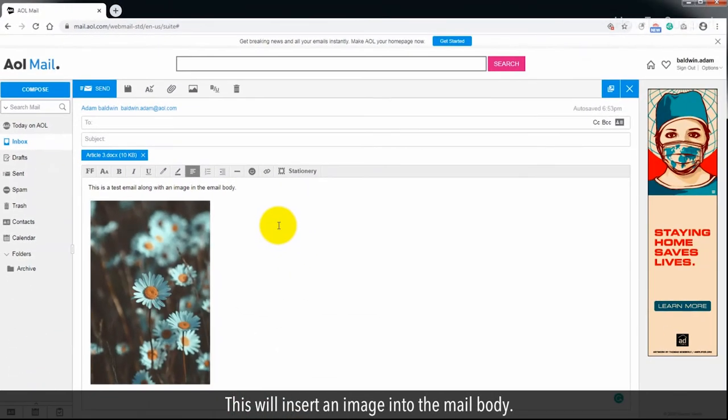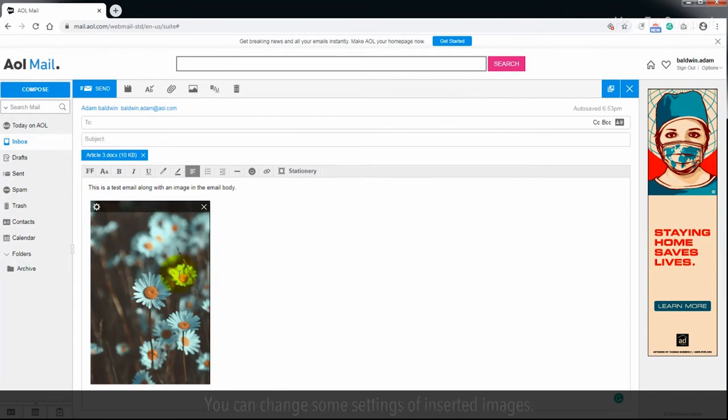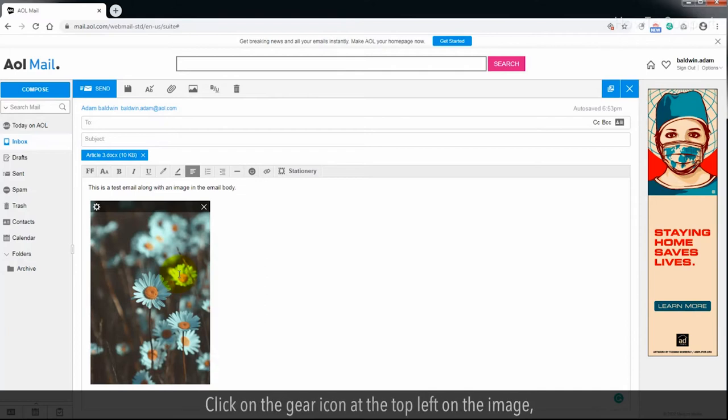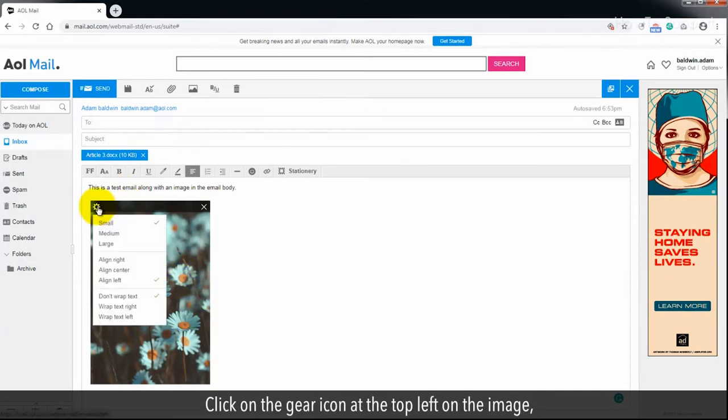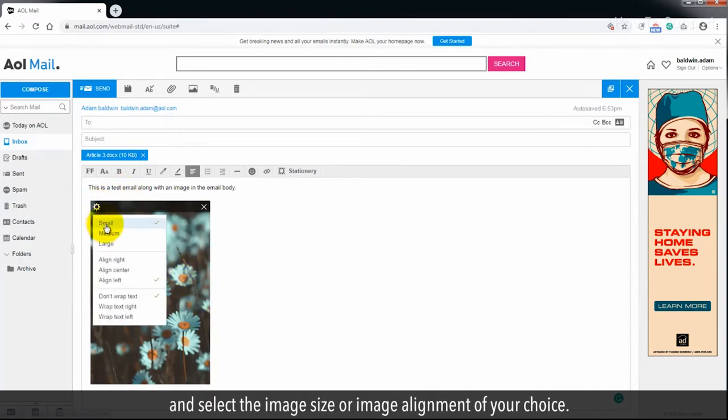This will insert an image into the mail body. You can change some settings of inserted images. Click on the gear icon at the top left on the image, and select the image size or image alignment of your choice.